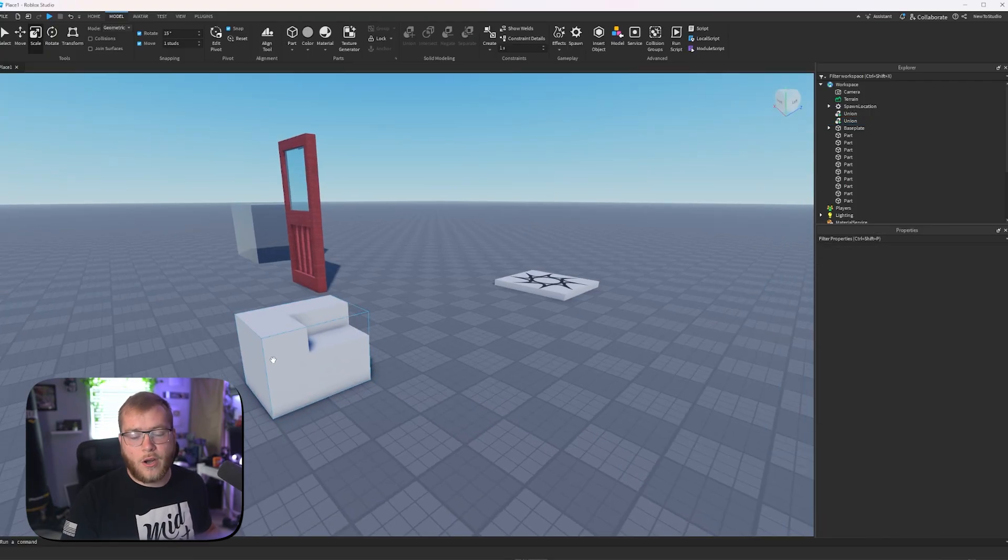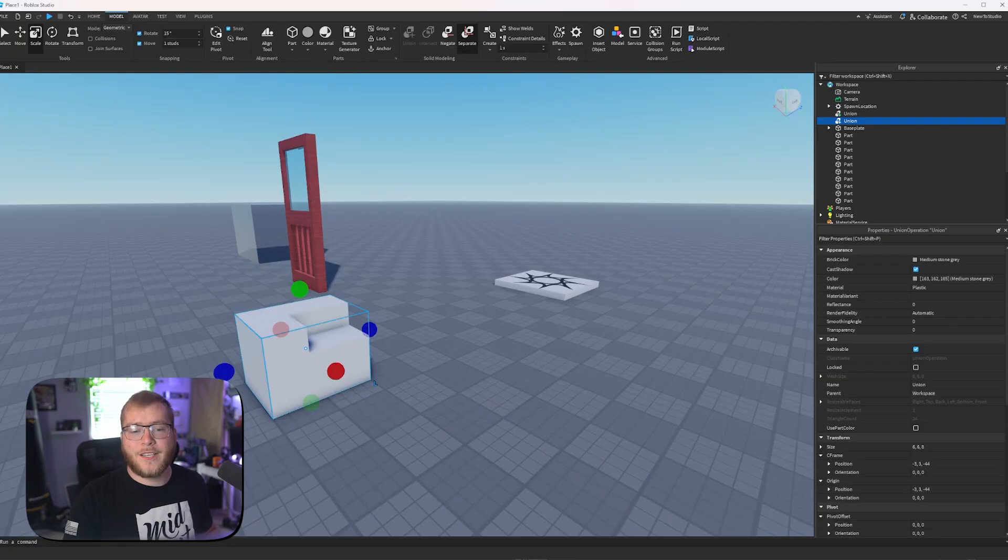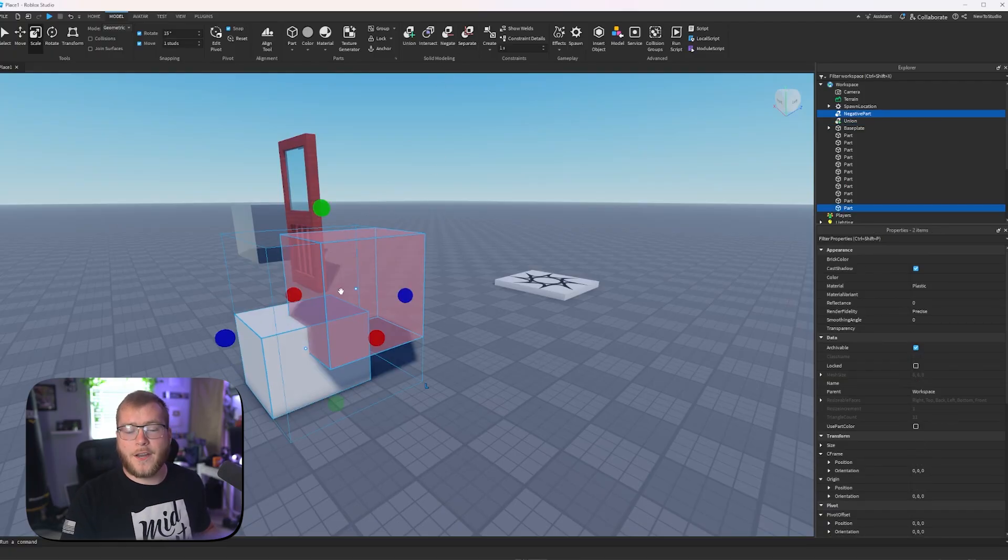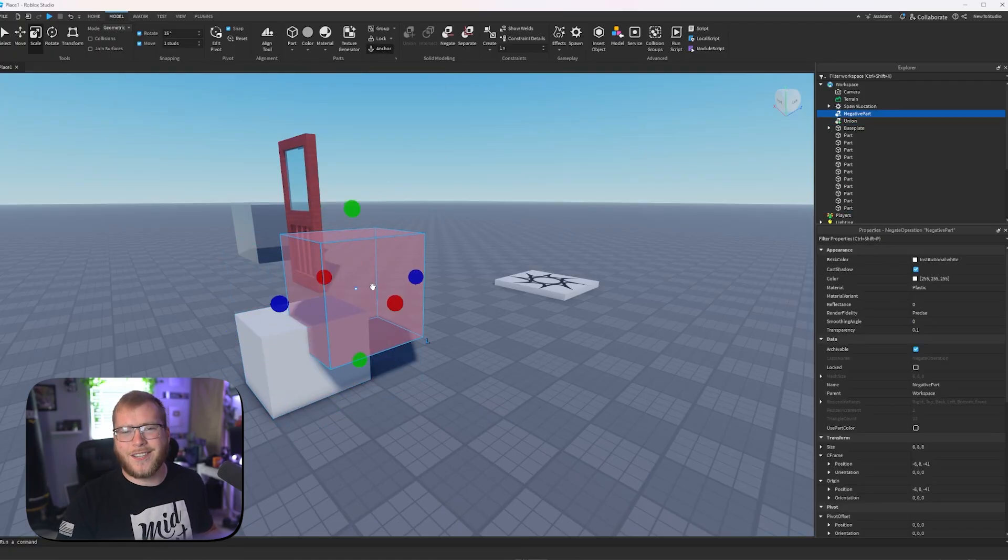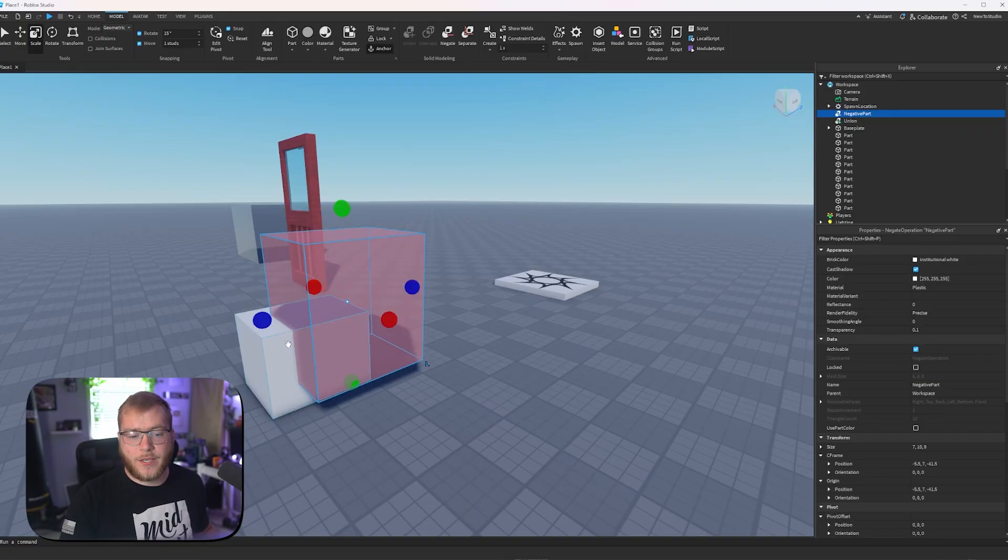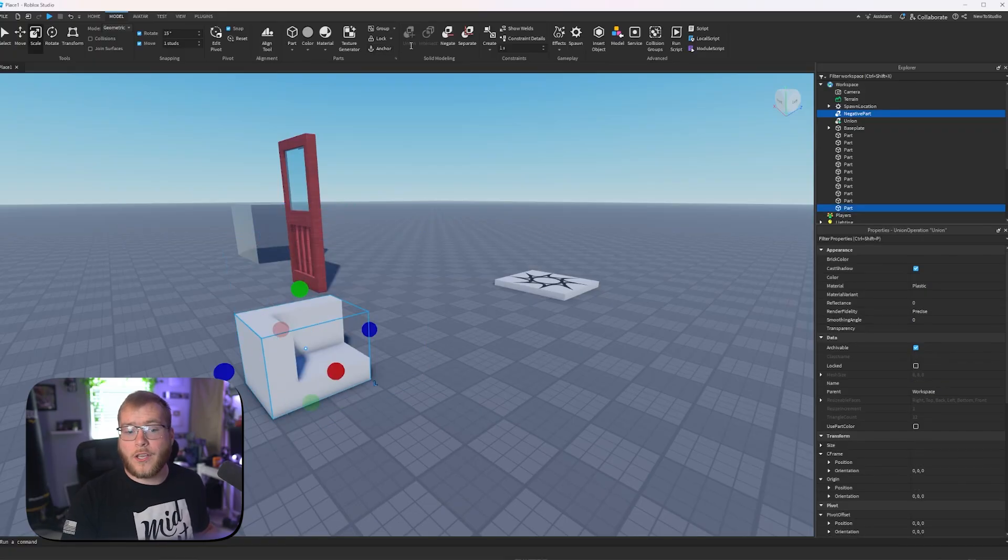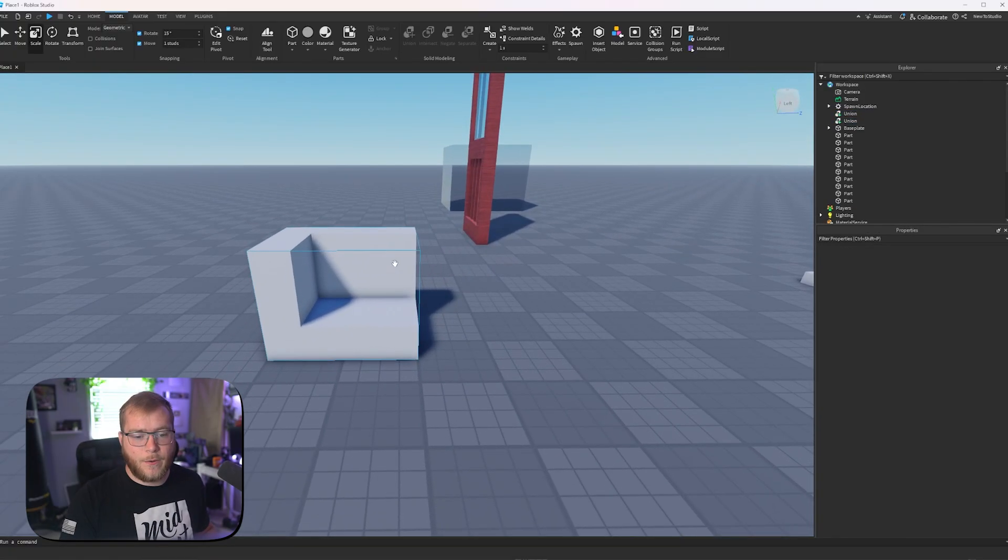Now, don't worry, you can always undo these later. If I click on this and click separate, it's going to go back to this. And then I could delete or I could move this part if I wanted to edit how much it was cutting. We'll click union again. And there we go.